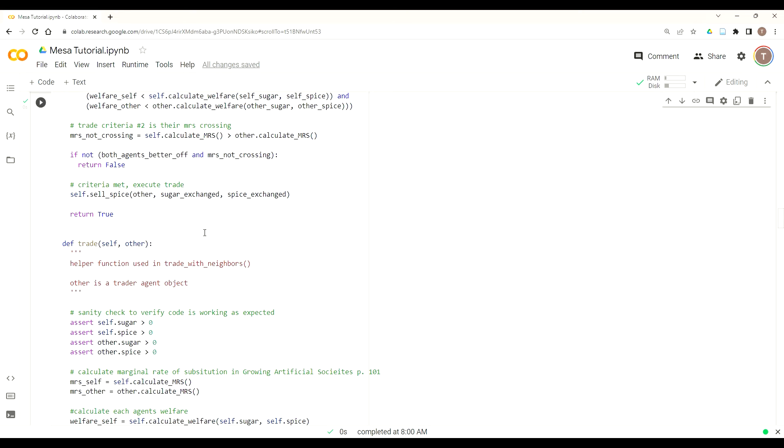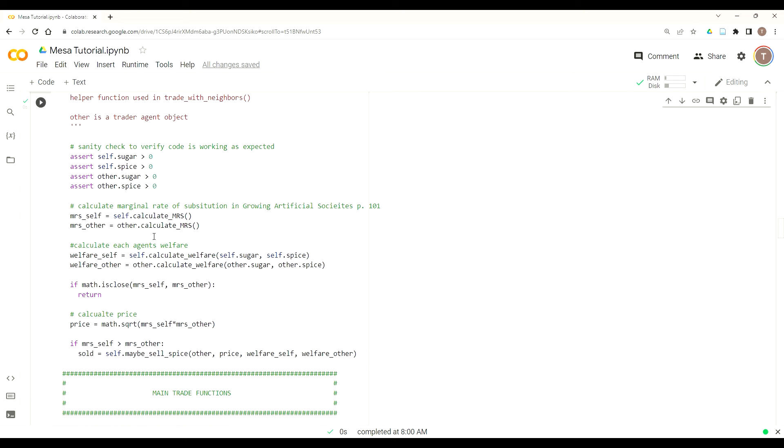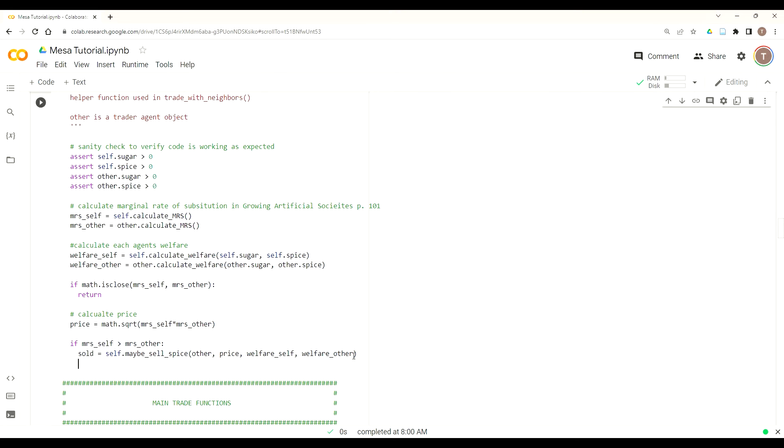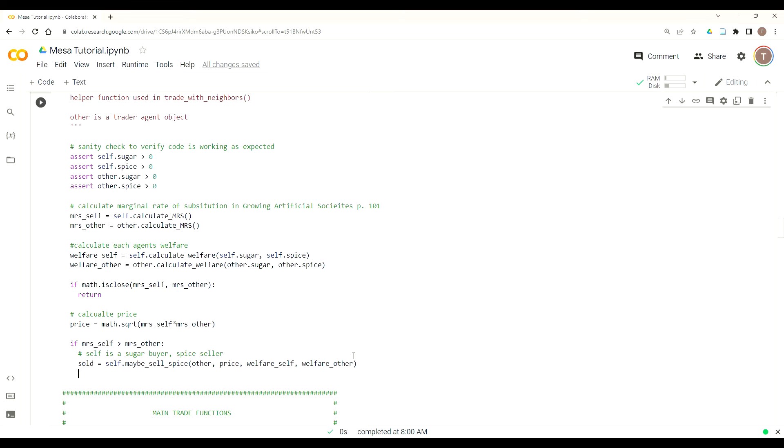And why this is going to happen is we're going to show you now in the trade function. So if we go back to our trade function, we calculate the price. And then if our MRS self is greater than the MRS of other, then that means that we want to buy some sugar. And as this can get pretty confusing as we look at both variants, we're going to add that in the comments just to remind ourselves. So in this case, if MRS of self is greater than other, then self is a sugar buyer and spice seller. You can see this if you go up to the sell_spice function and even by the title of the function. Maybe sell_spice, so spice seller.